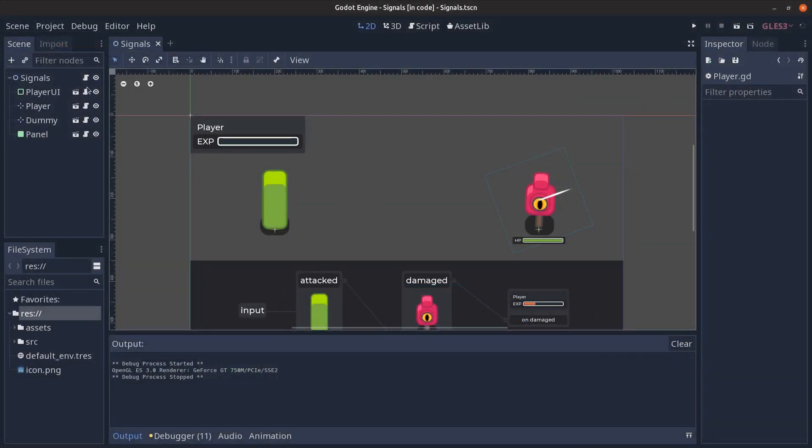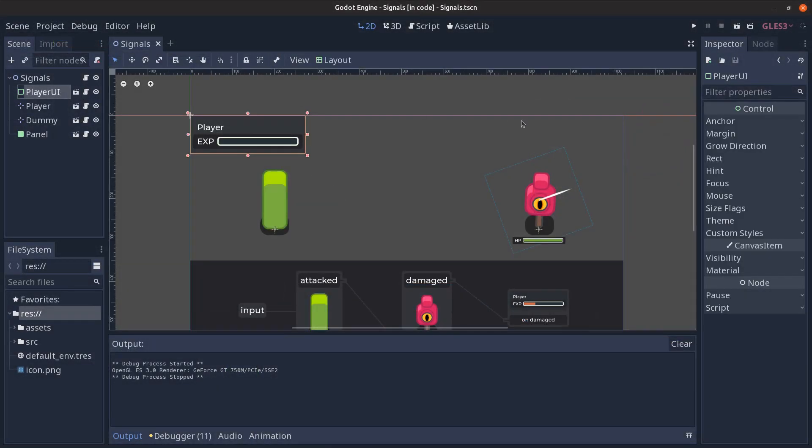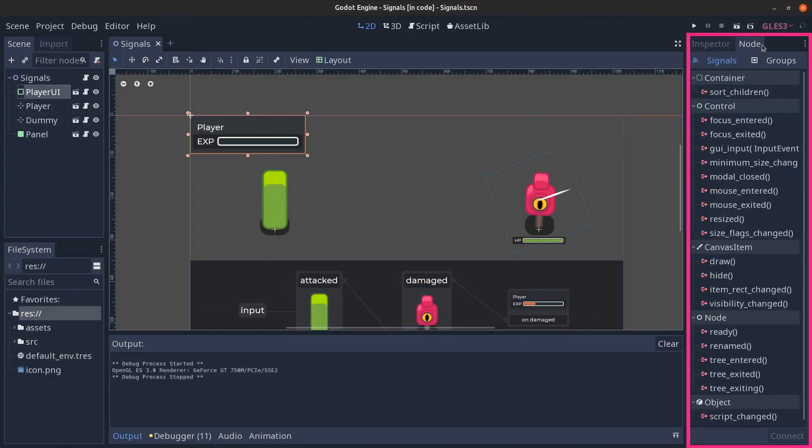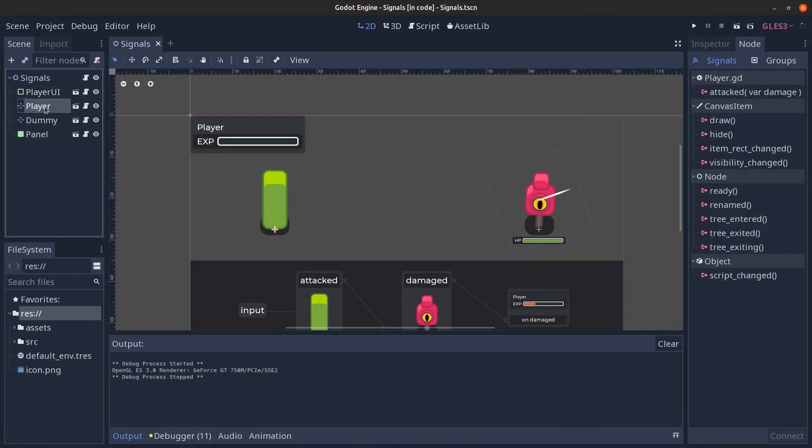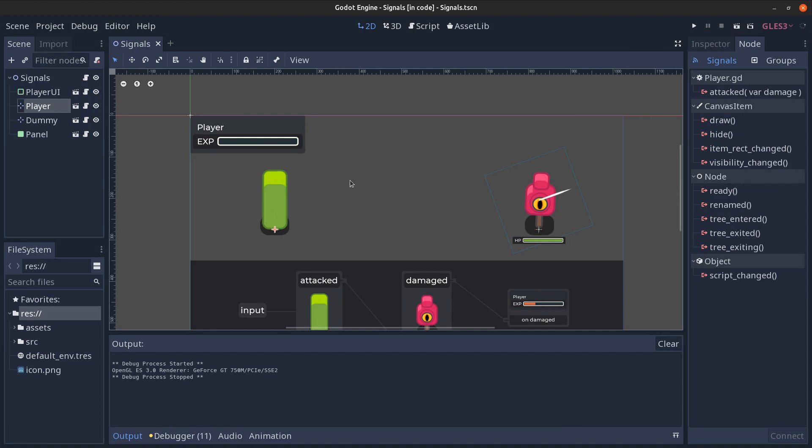Every type of node comes with predefined signals which can be viewed in the node panel near the inspector in the default view under the signals tab. The node panel also lists custom signals which have to be defined in script.